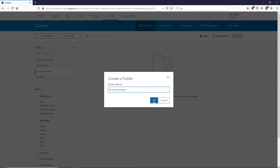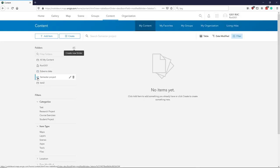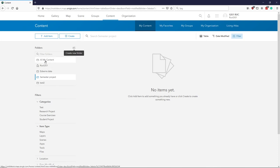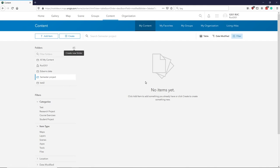If you are working on a semester project, name the folder accordingly — for example, 'semester project horses' or whatever is relevant — and then you can share the content within that folder with a group of other people. Folders are a good way of keeping your data organized; otherwise everything will appear under 'my content' and can get out of hand. Store your data in folders to keep things organized.